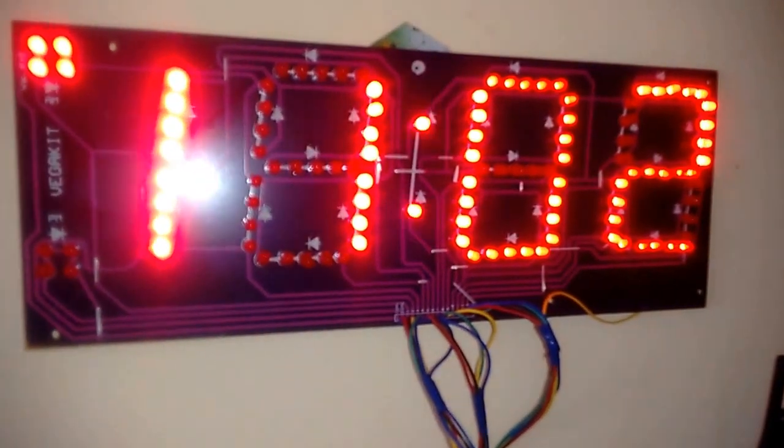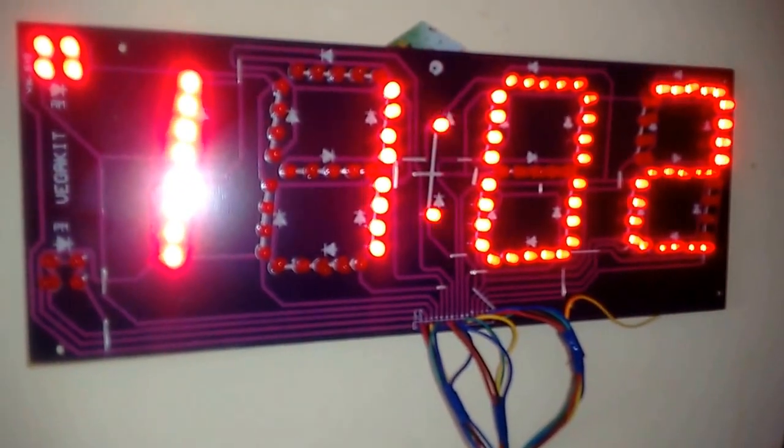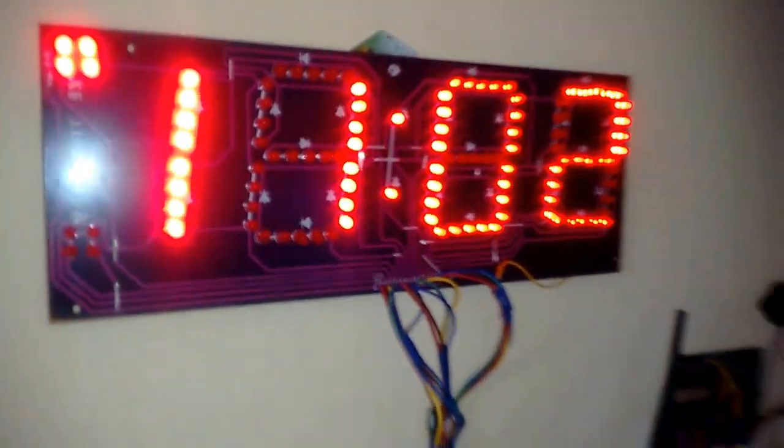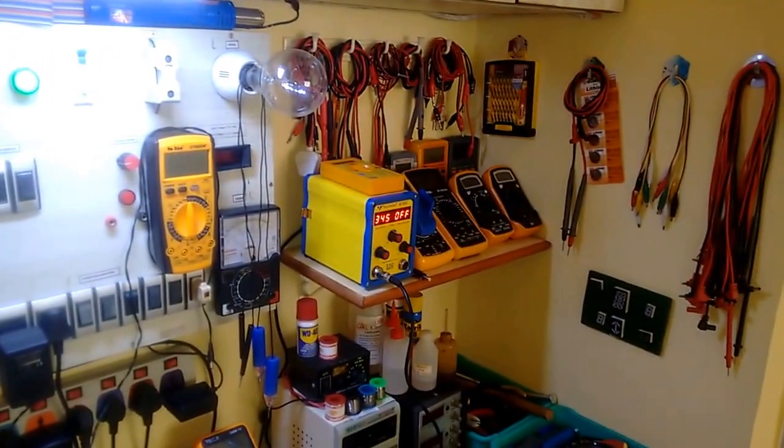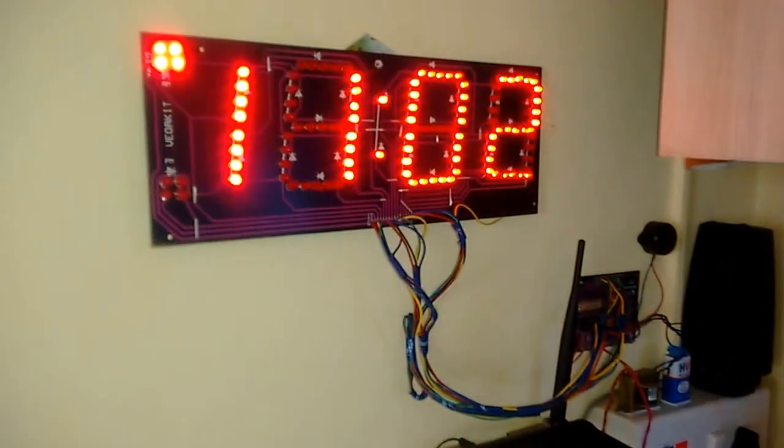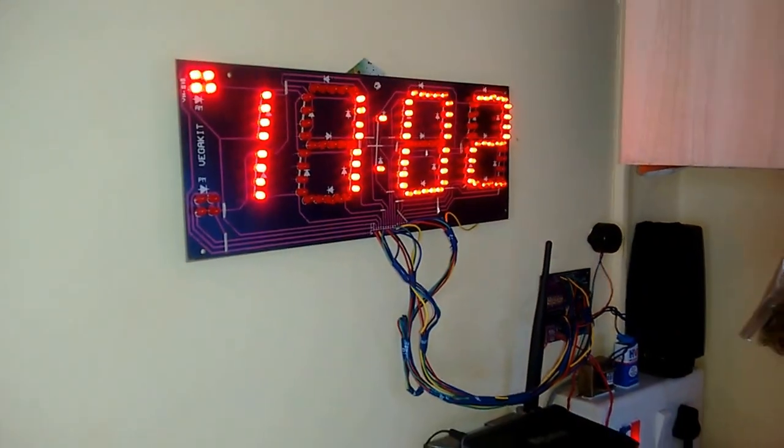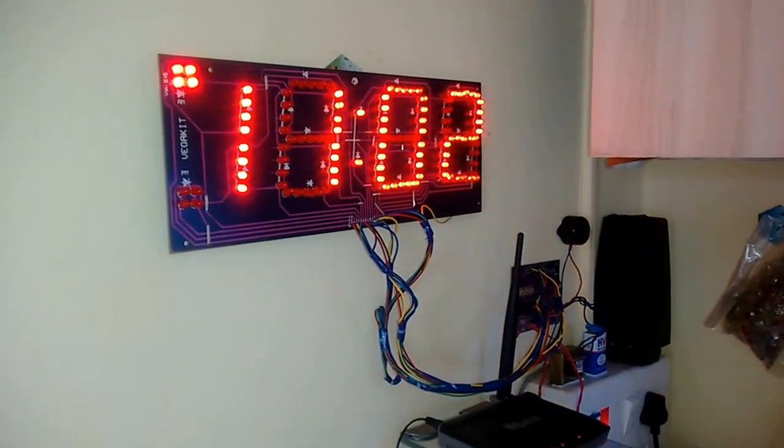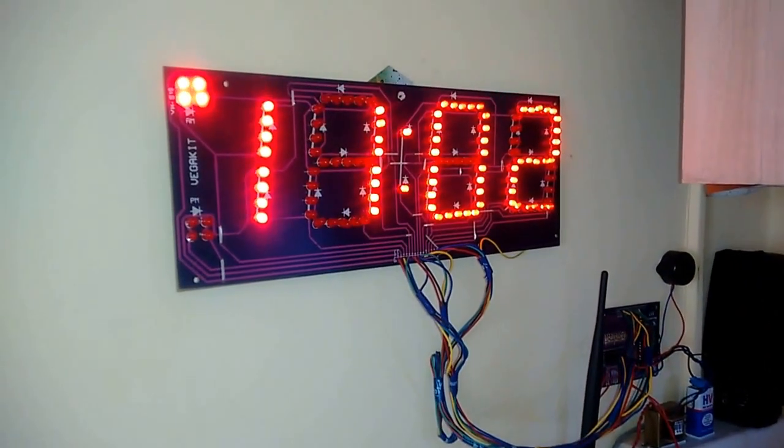This is about my clock which I have set up in my lab. As you have seen my lab in my previous videos, I have added this digital LED clock in my lab. So thanks for watching.